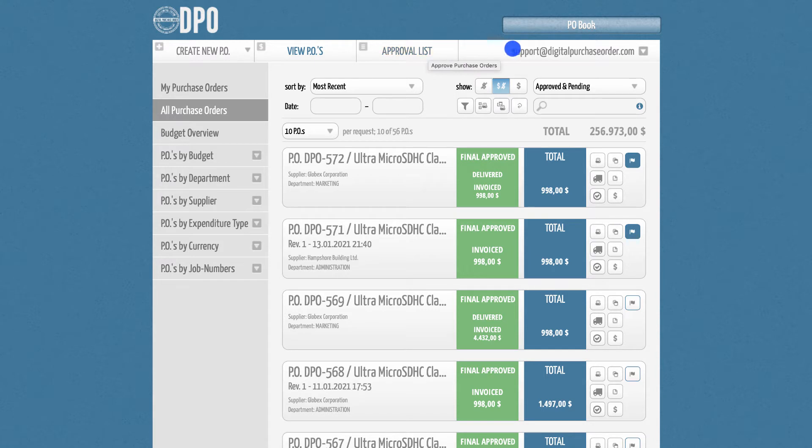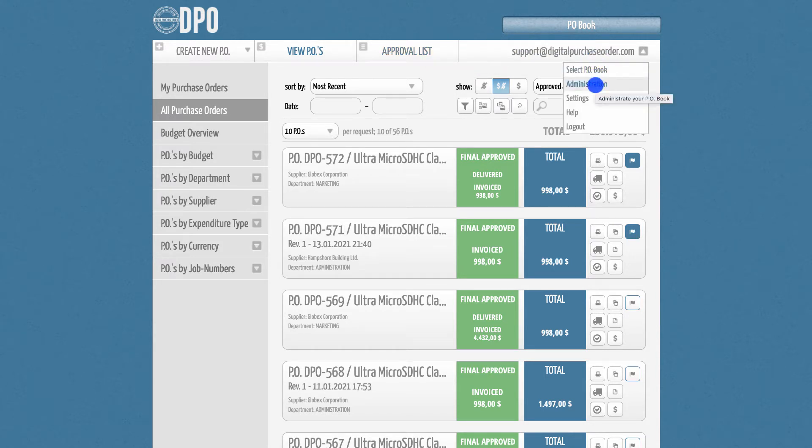You can find the admin section by clicking on your email address in the upper right corner and selecting the administration tab. If you are not an admin, please contact your PO book administrator.